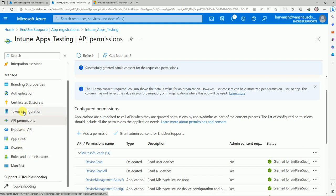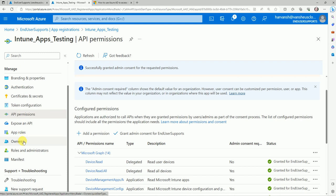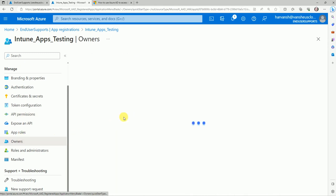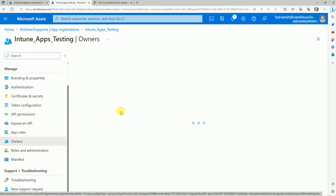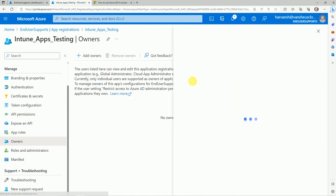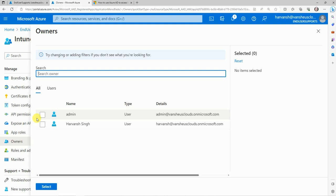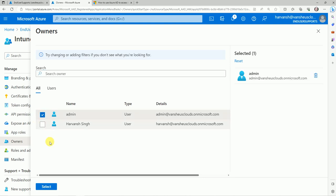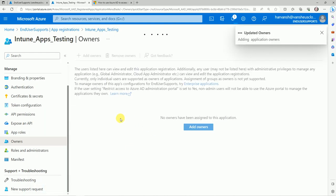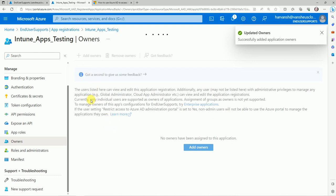If you want to assign an owner for this app, you can go here and assign an owner from your team members. I have the admin account — let me add that. Now the owners will be set.